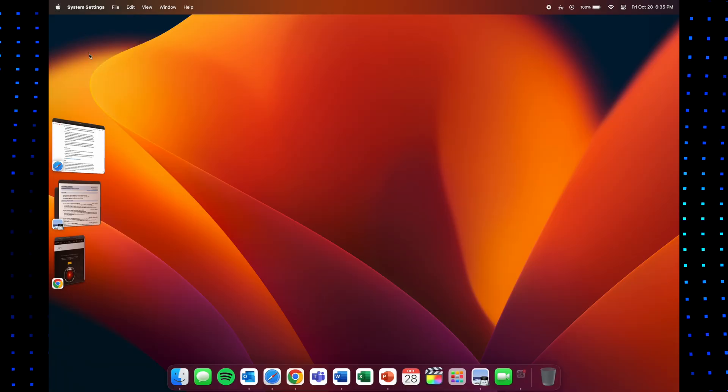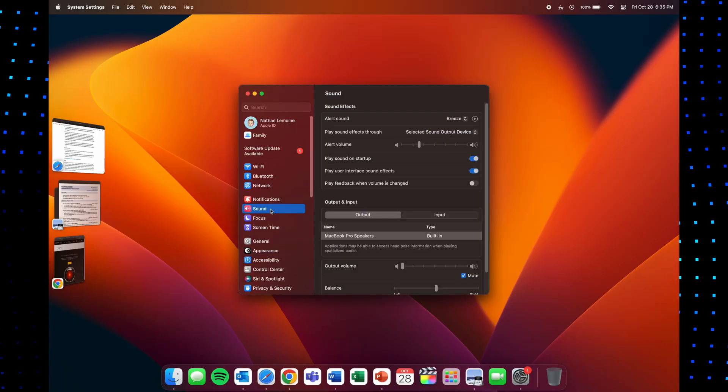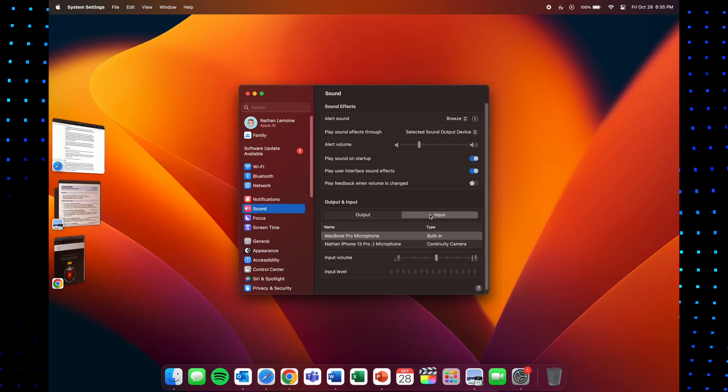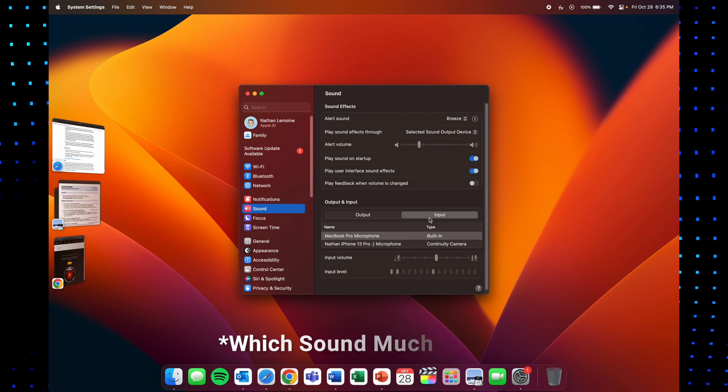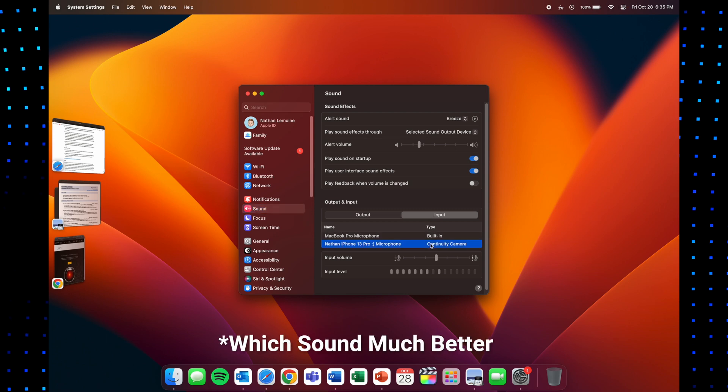And then one last little feature that probably not many people know about is that you can use your iPhone's mics instead of your MacBook's mics as well. To do this, go to system settings, sound, and then input and you can switch from your MacBook to your iPhone's mics.